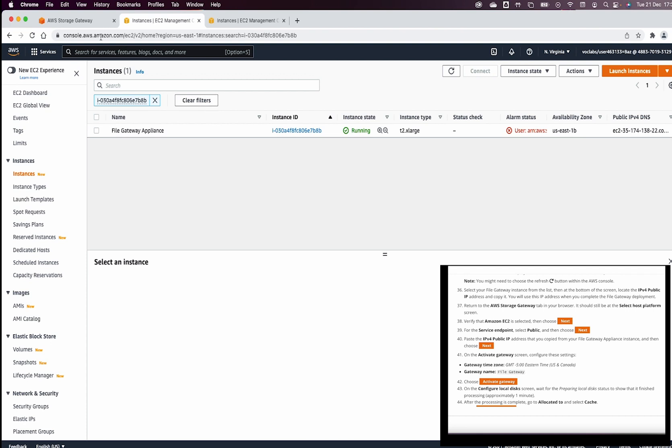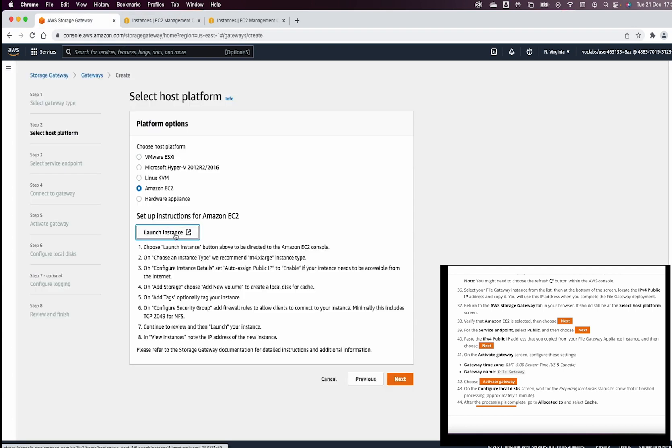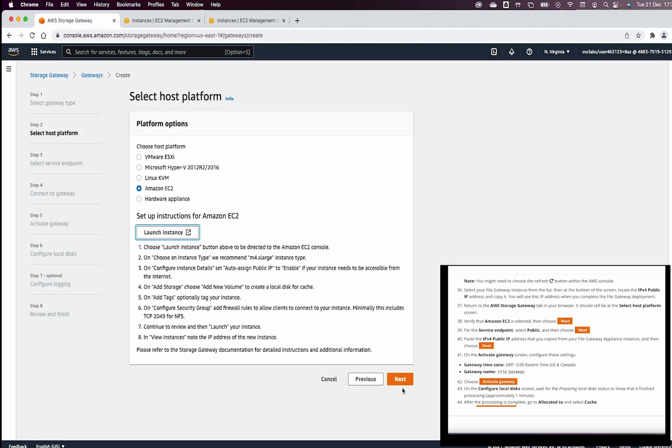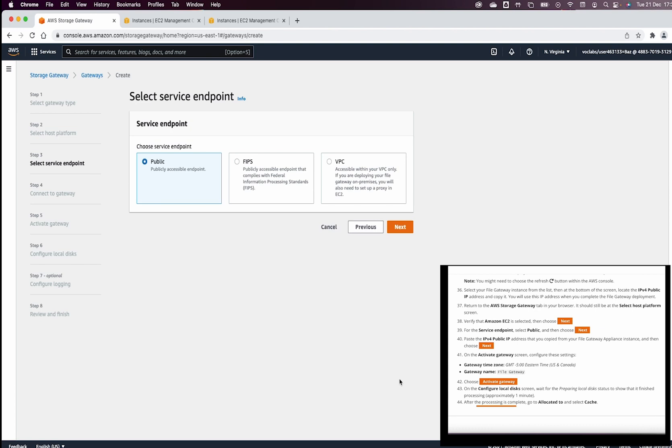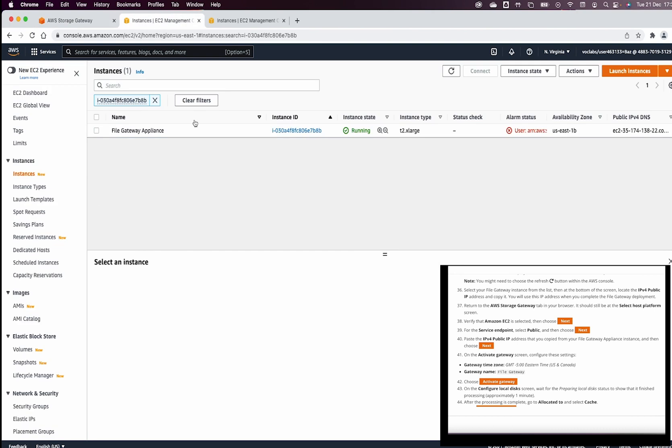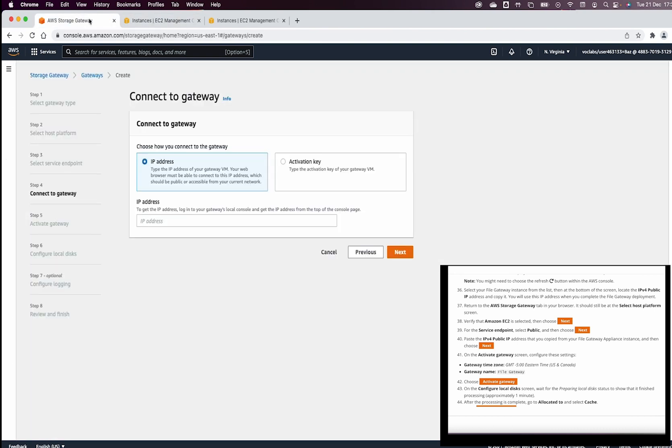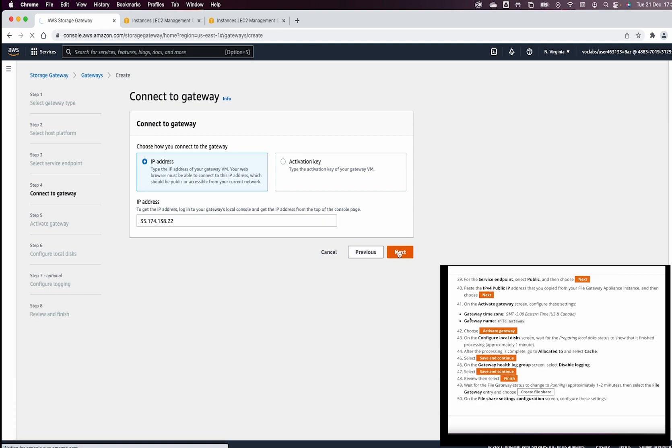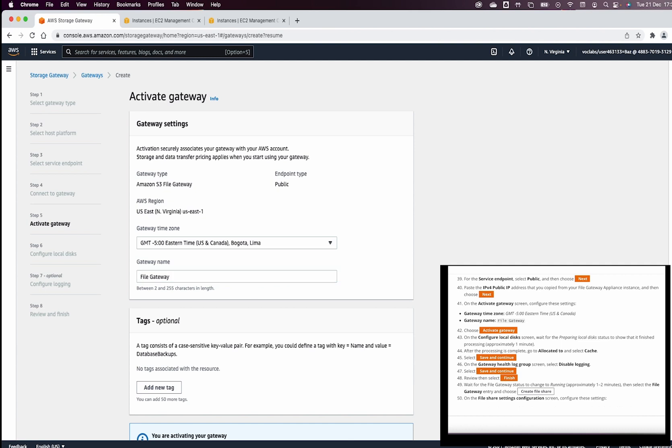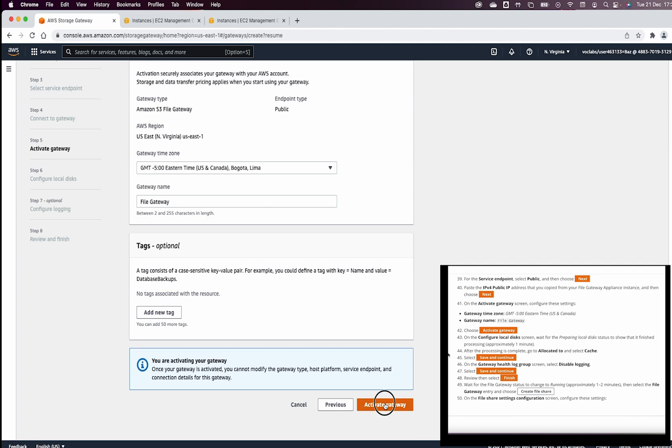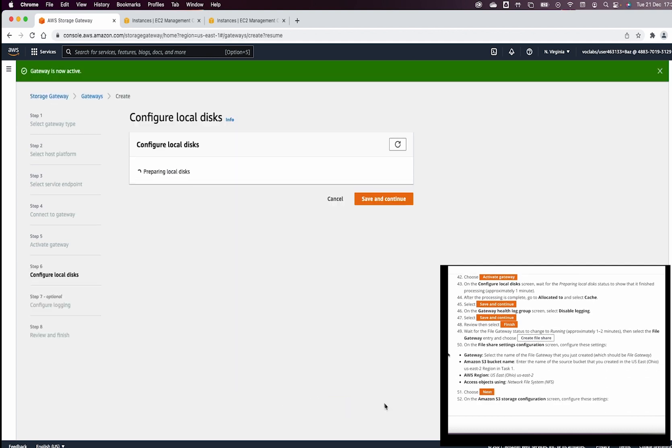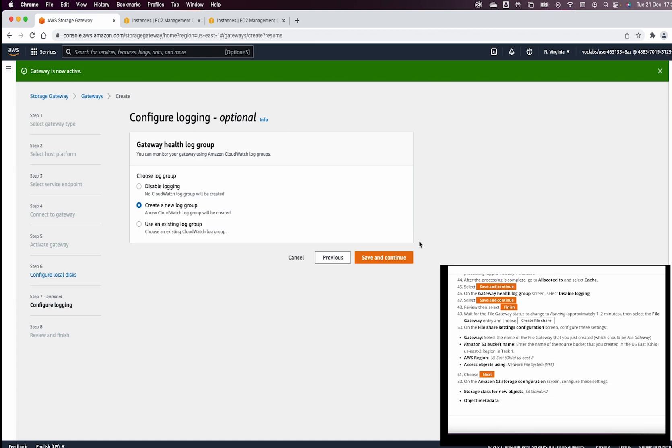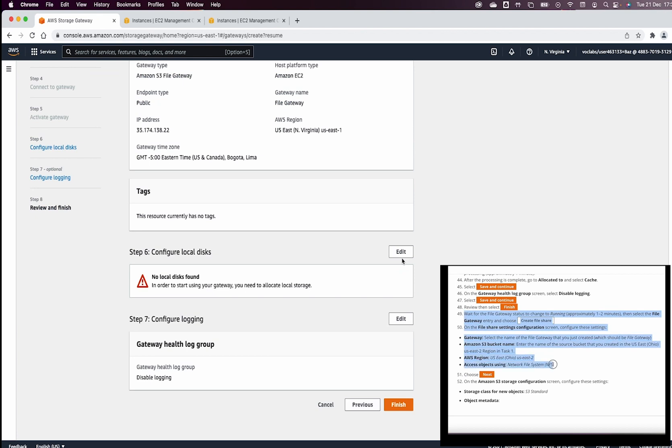Let us go to the AWS gateway. Once we have the EC2 machine ready, this is going to be click next and choose the service endpoint and we click next. Now, we need to copy the IP address of this machine, the public IP and paste it here in the IP address window. Now, the gateway time zone is going to be GMT-5 and the gateway name is going to be file gateway. Then, we go and activate gateway. Then, we click save and continue. On the gateway health log group, we want to disable the login and then we want to select finish.